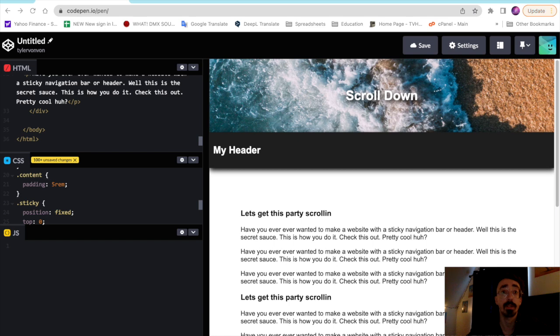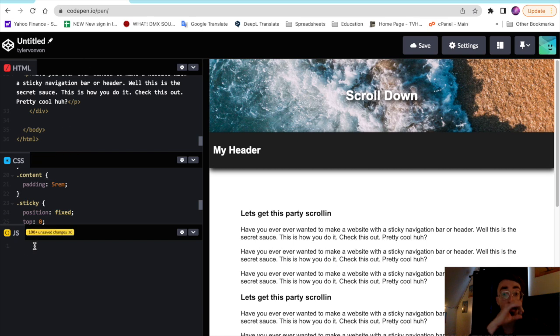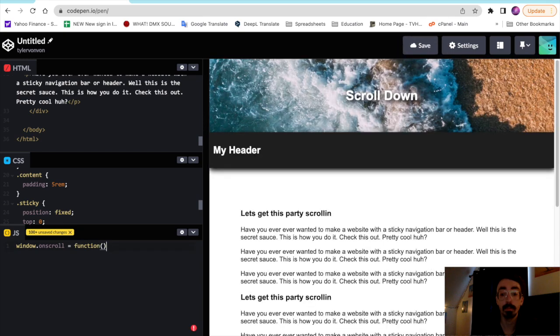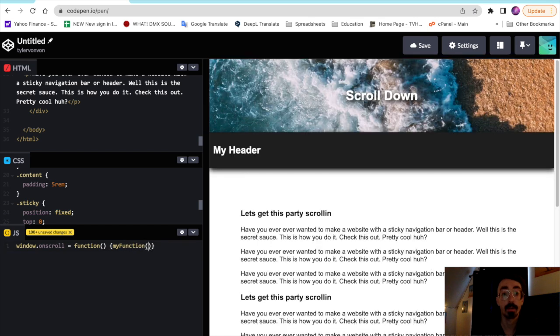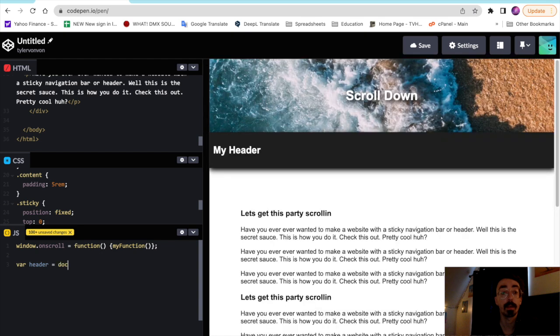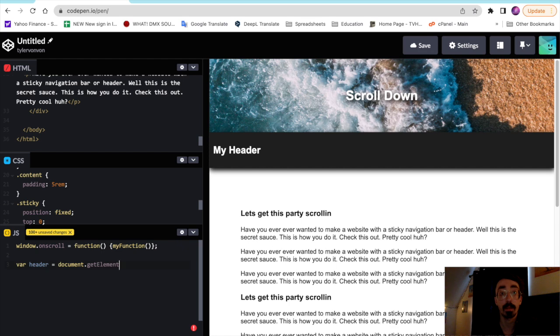So all we're going to do for that is we're going to make an onscroll function here with JavaScript. So we're going to say window.onscroll, we'll create our function here and I'll just call it my function. We'll create two variables, one for the header, and then we'll select it by the ID: document.getElementById, and the ID in this case is my header.